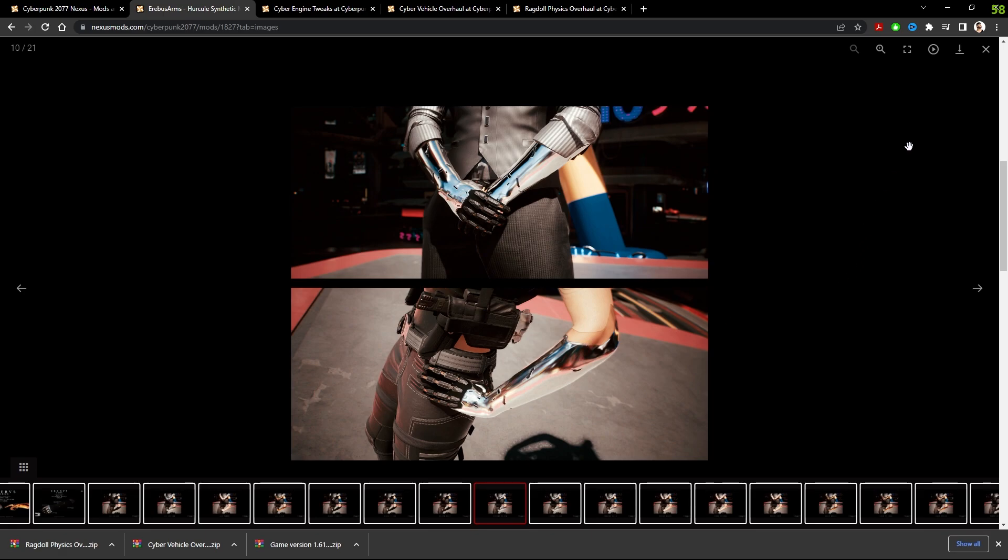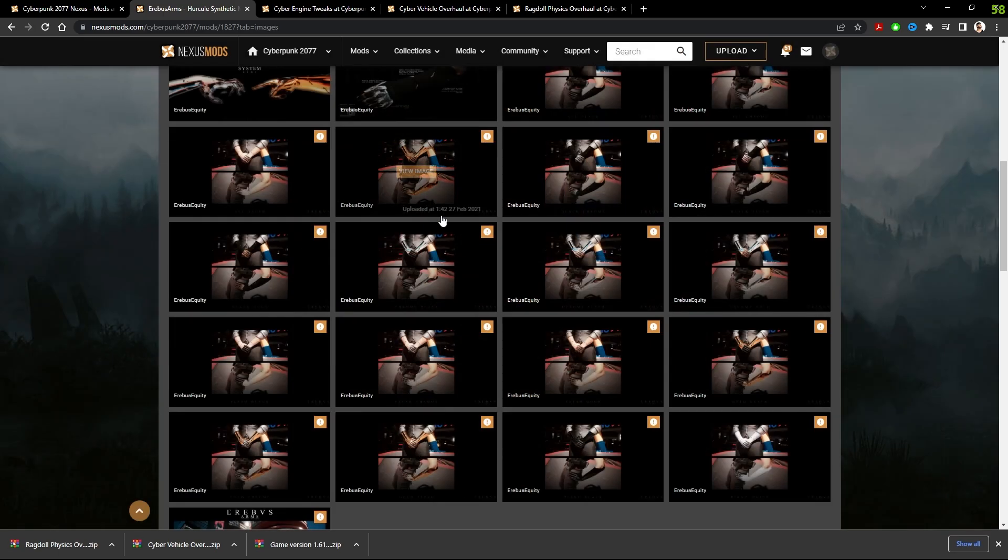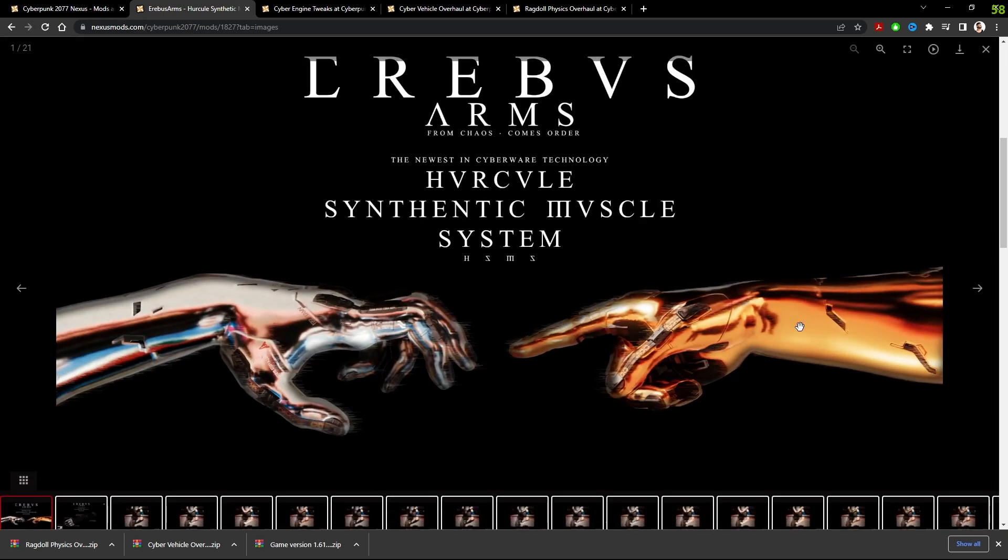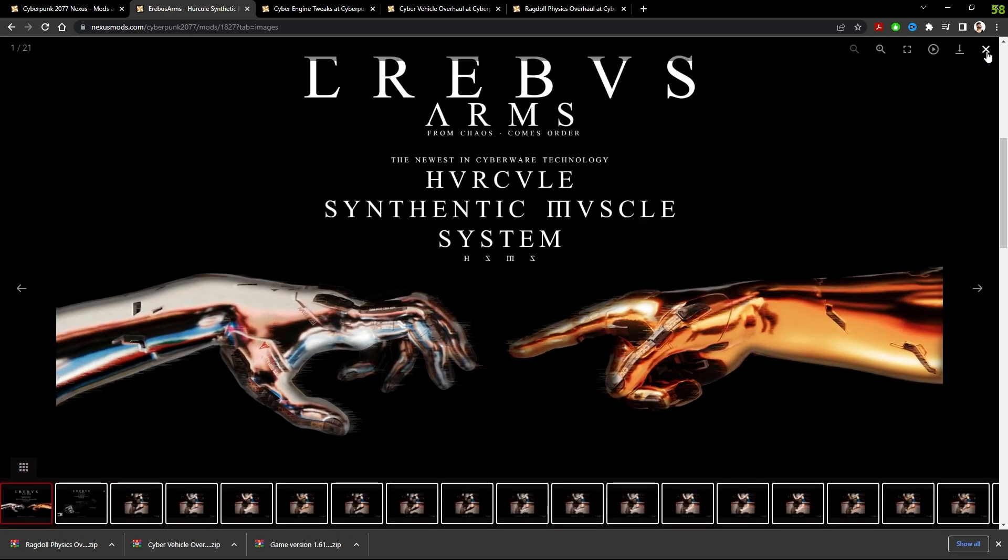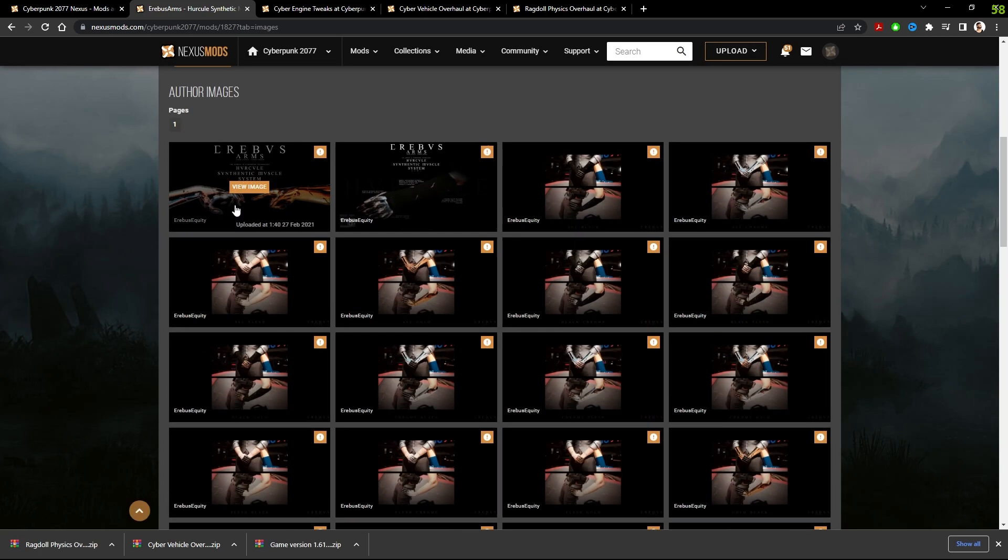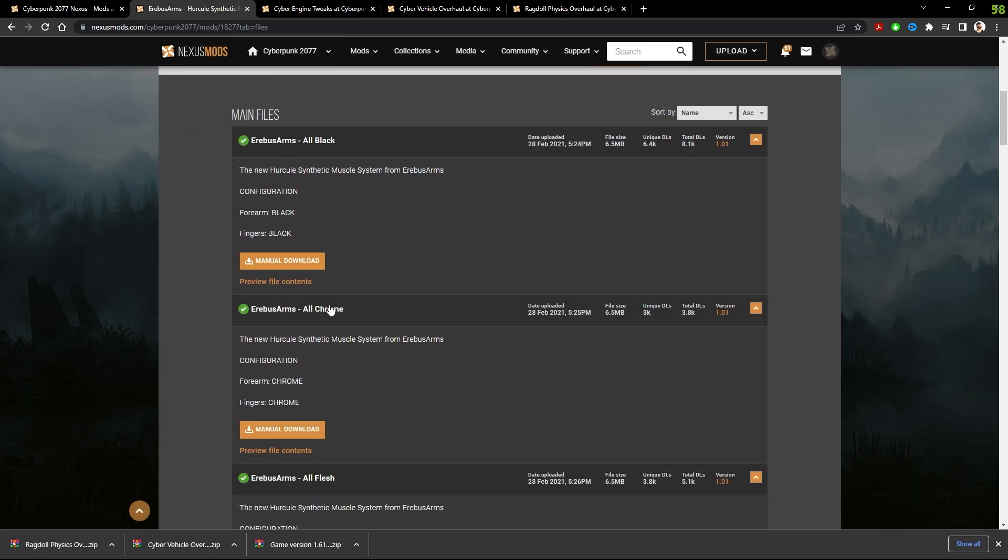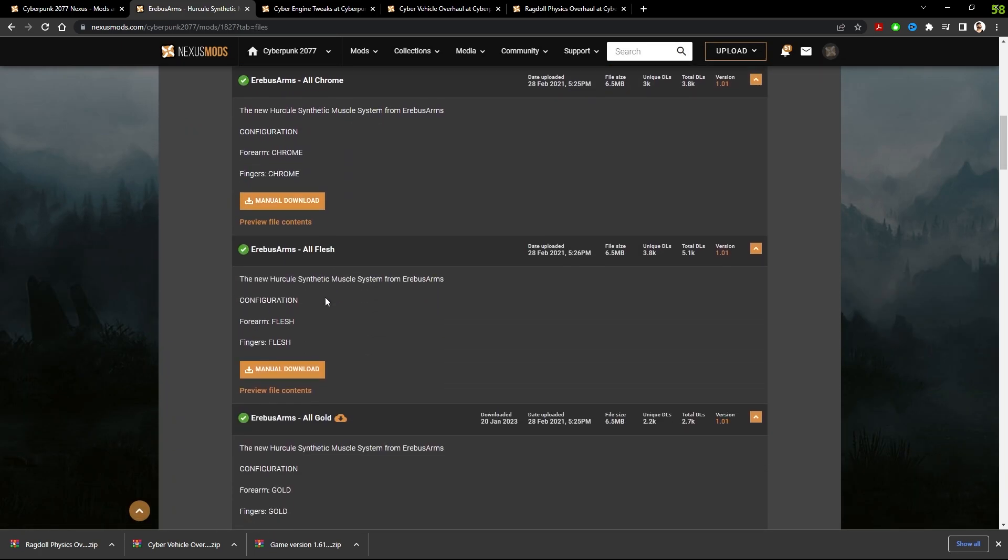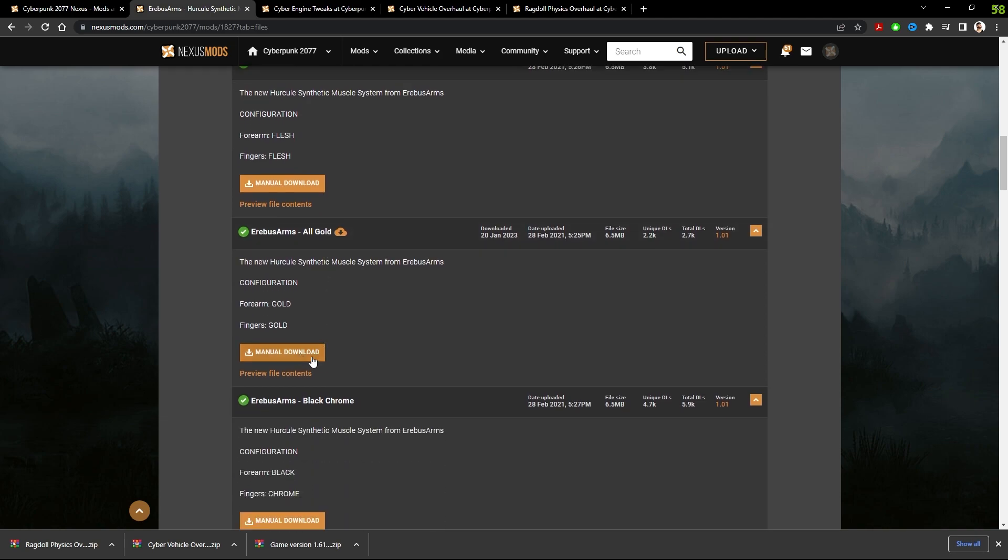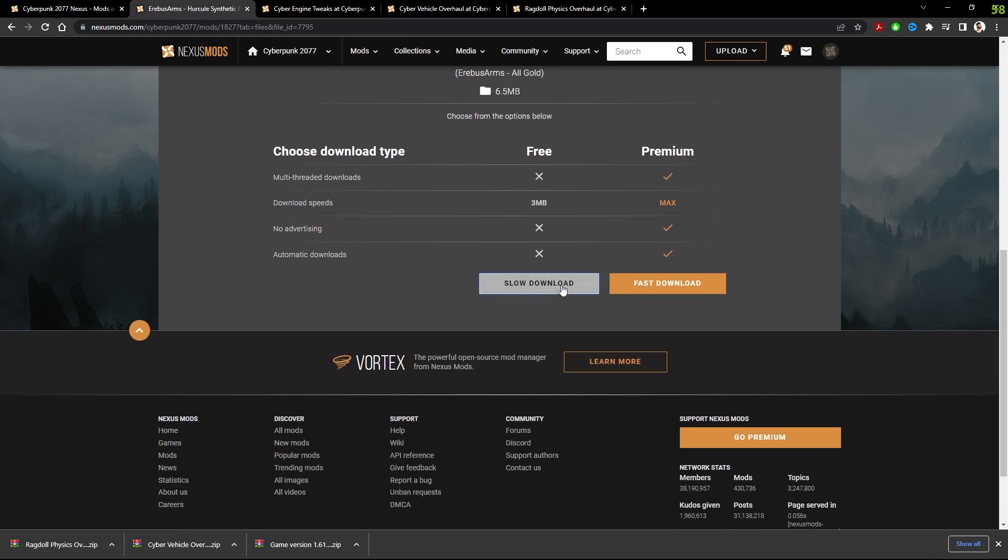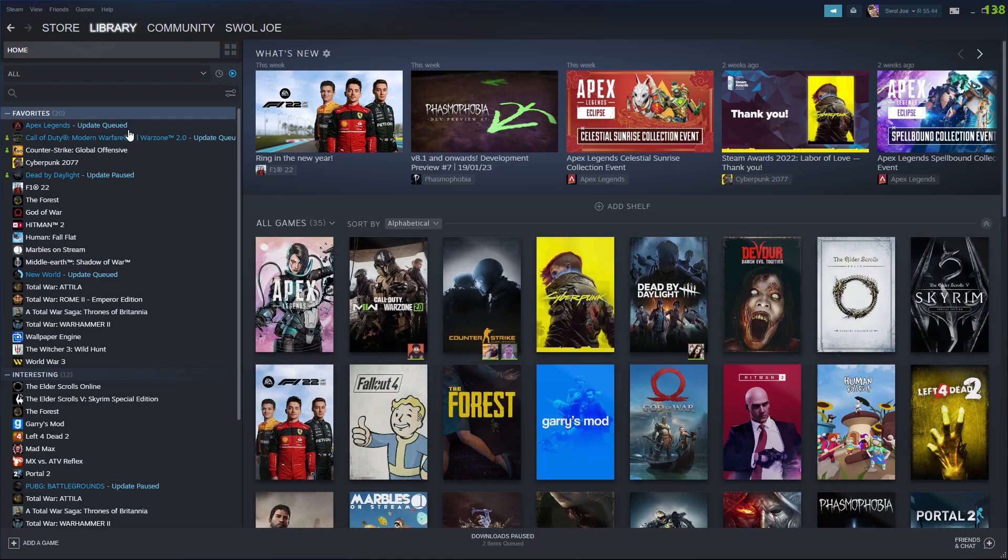It's a really cool mod. I've been using this with the gold version. It makes your arms look absolutely amazing. So what you want to do over here is find your arms. You can only choose one. I chose all gold. So I'm going to download that.